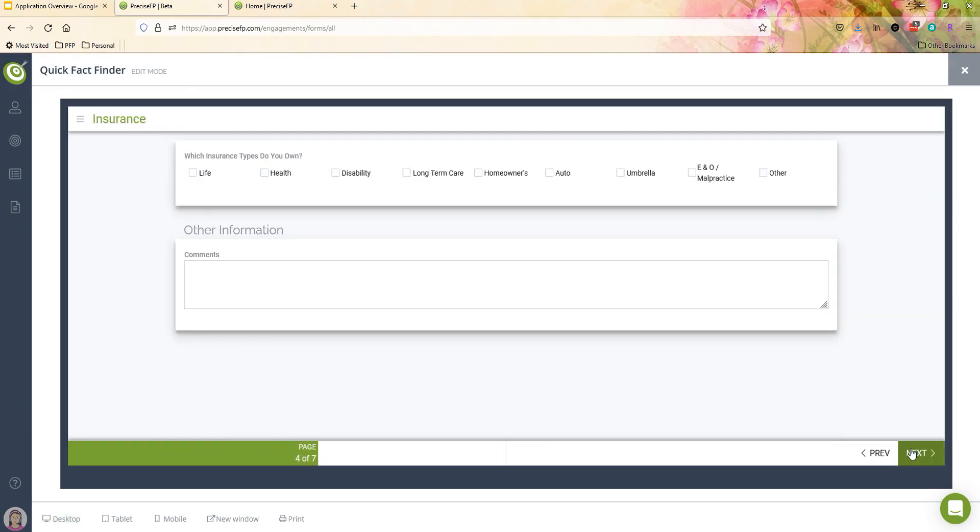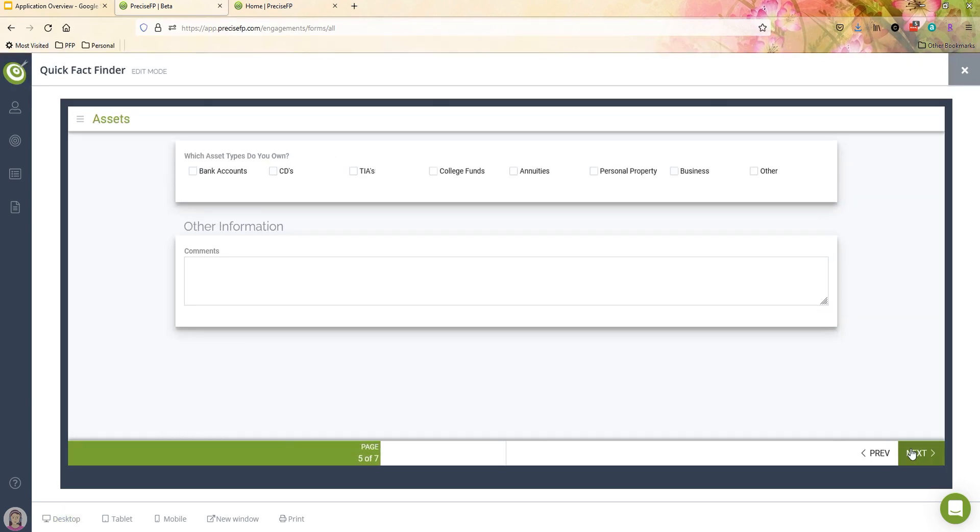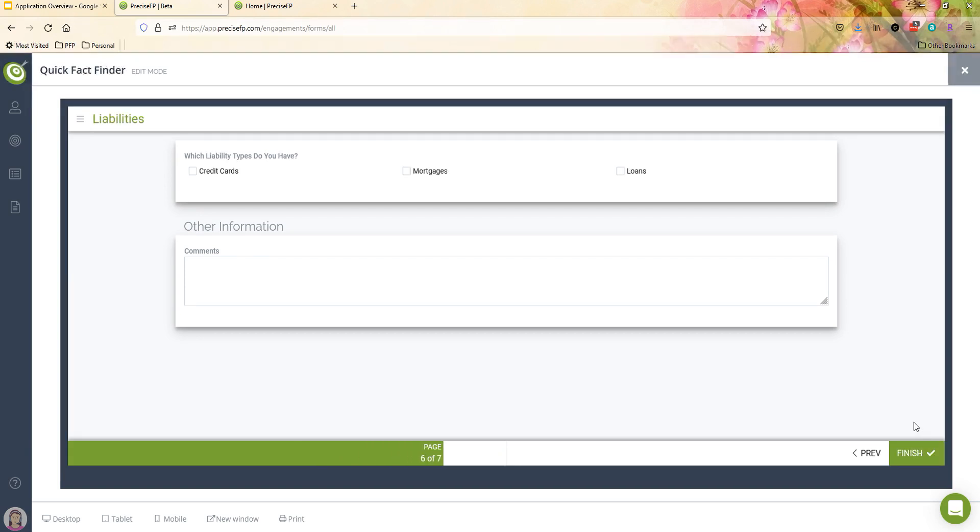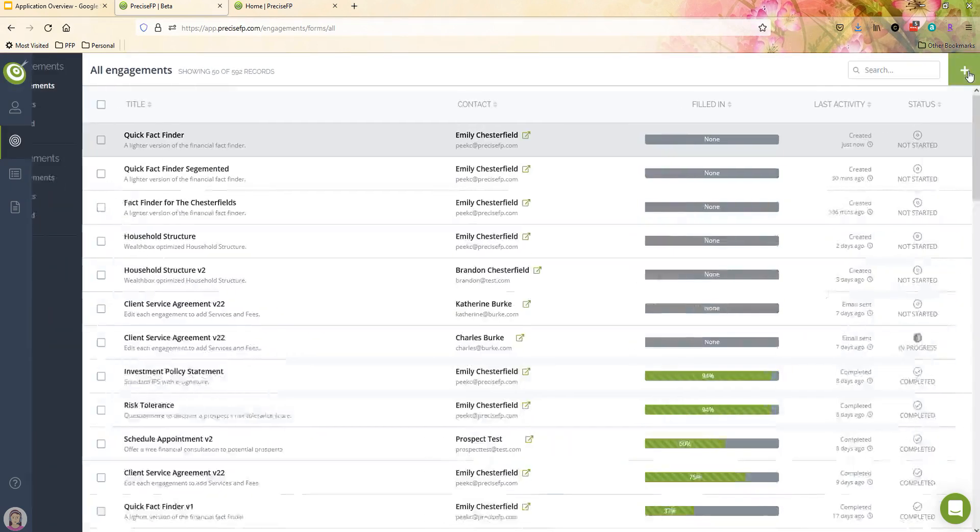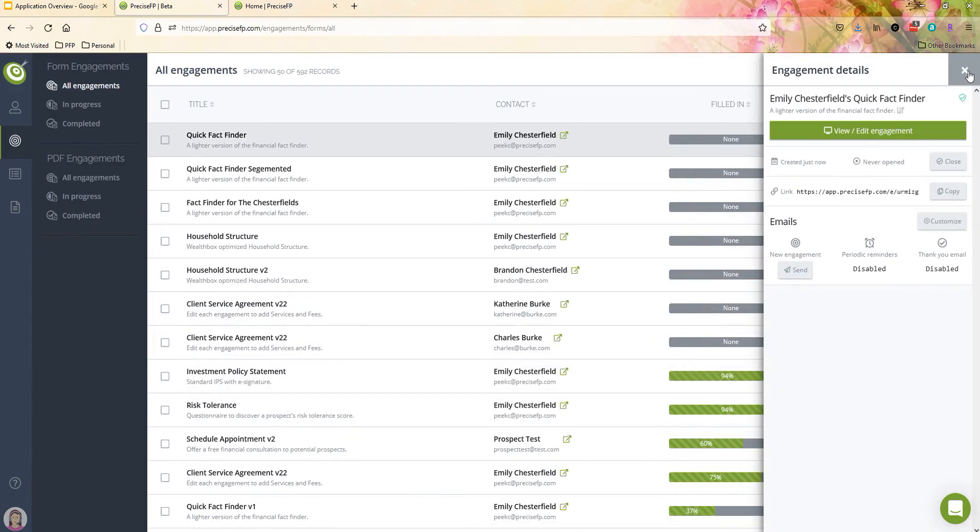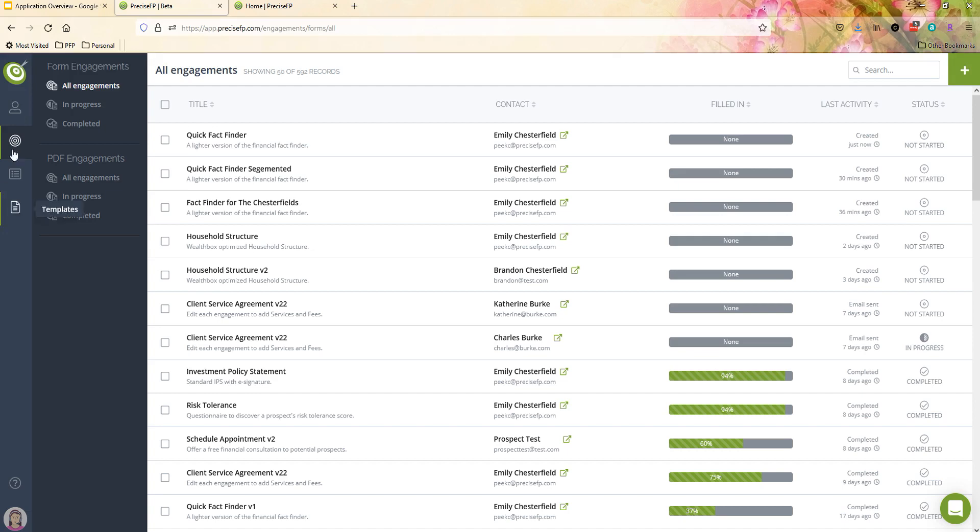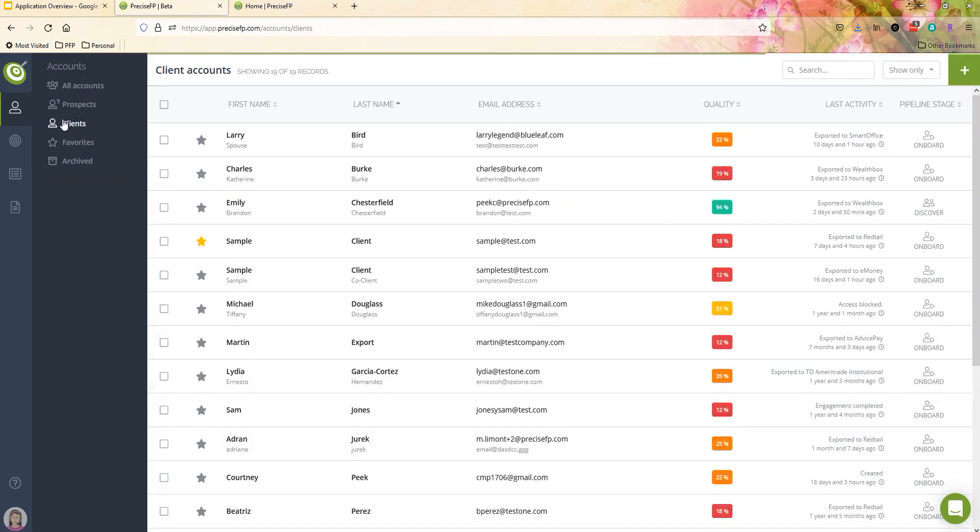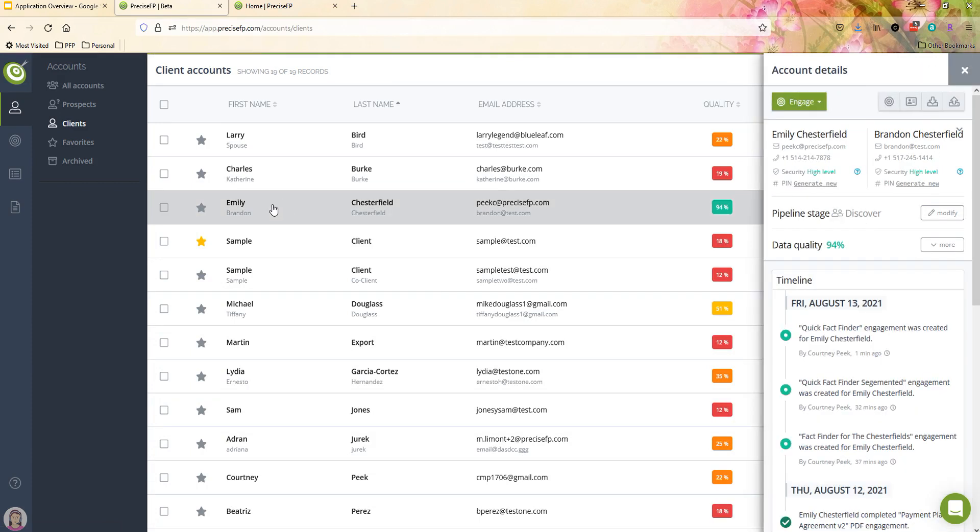And then when they get to the end of the form, they'll see a finish button, they'll click on that. What you folks would get is you would actually get an email alert letting you know that they are done with that form. So now to switch the point of view here to your point of view as the advisor, we're going to go back into PreciseFP and just envision that our client completed that form. So how do you view that data now?